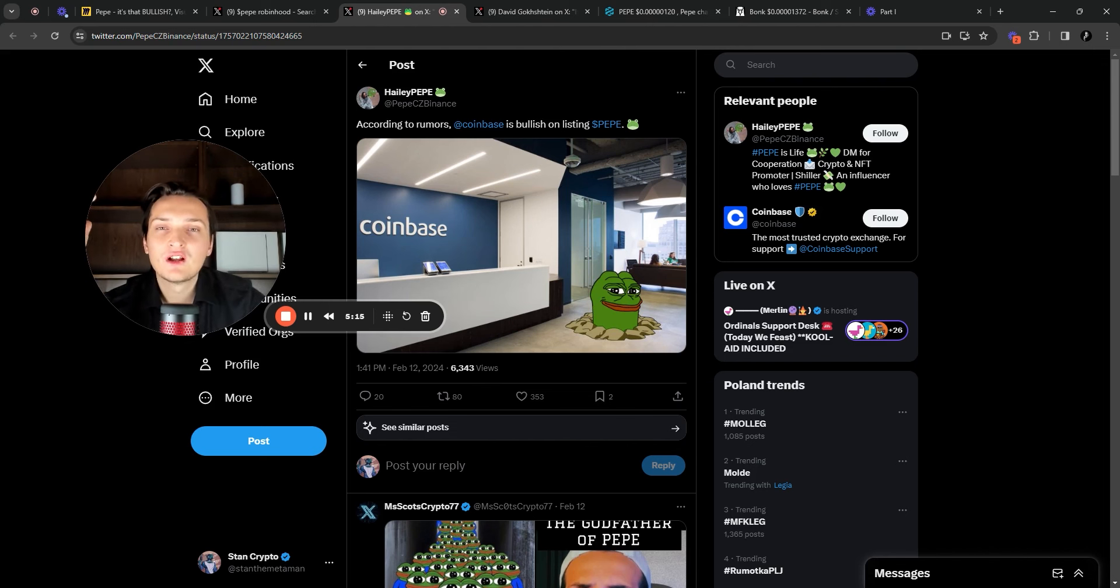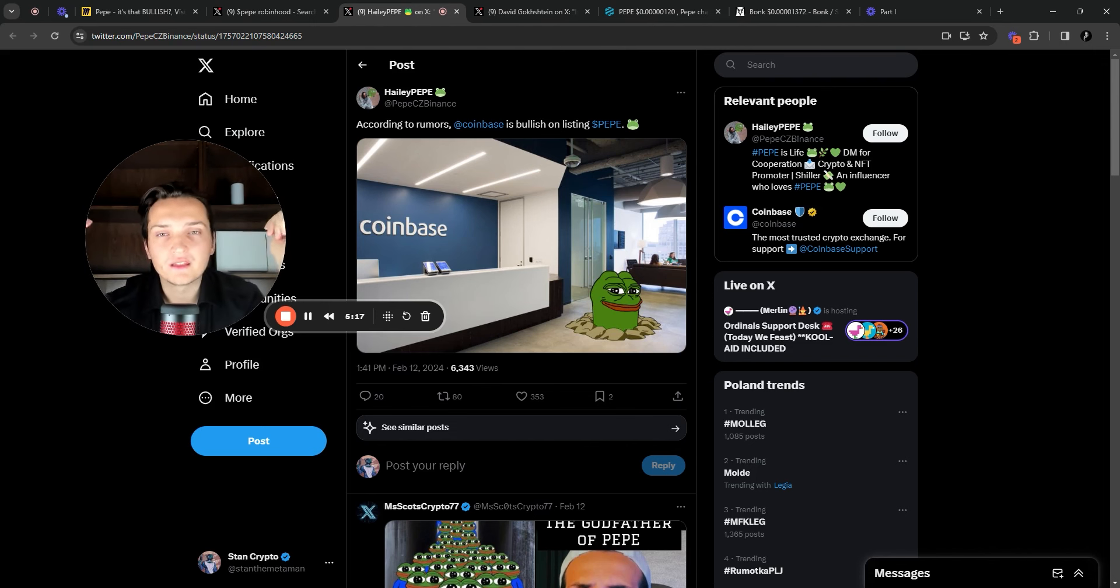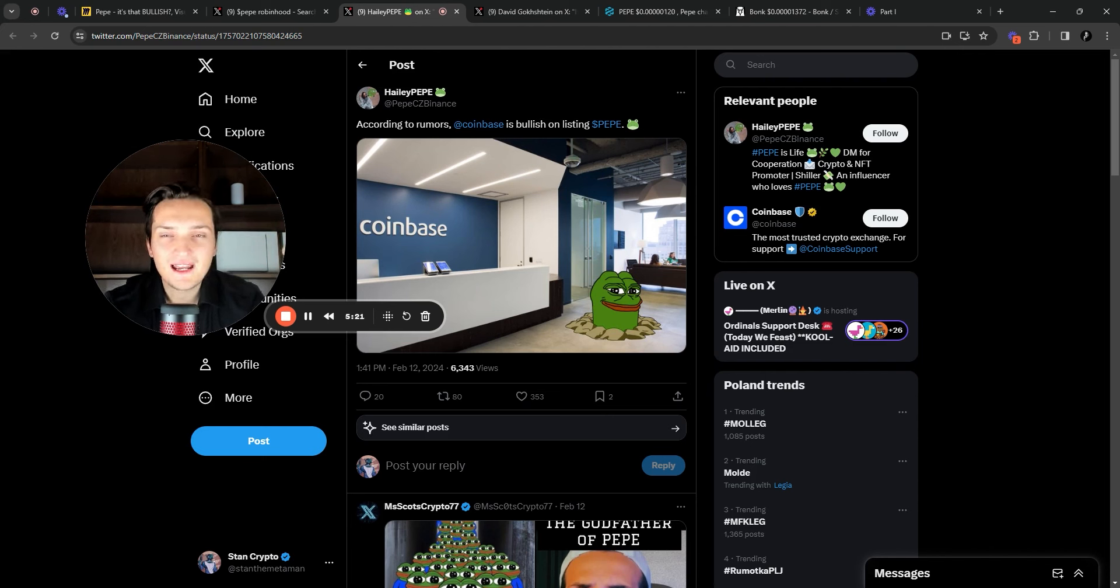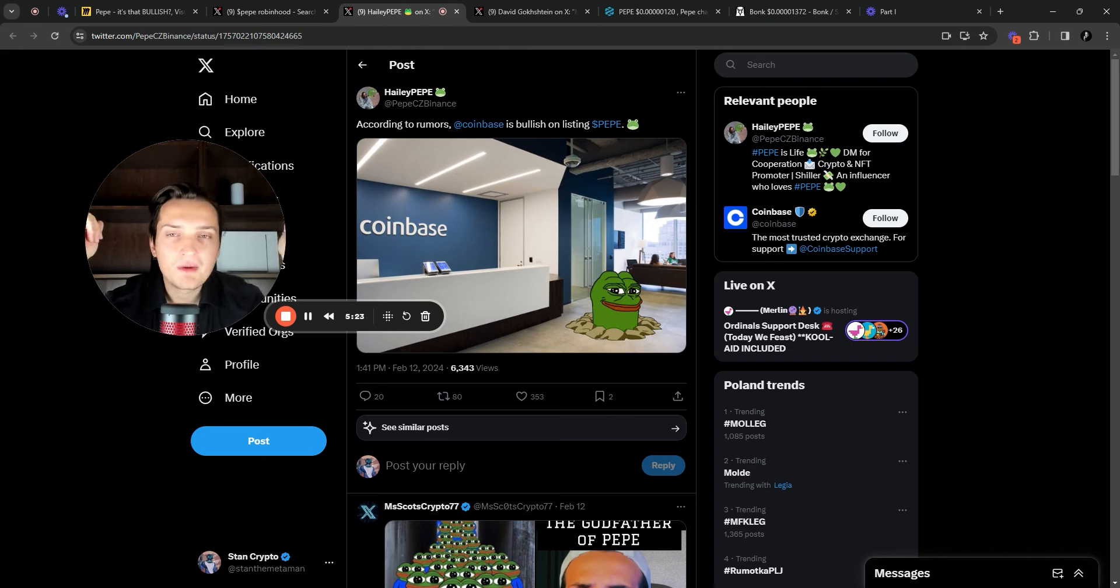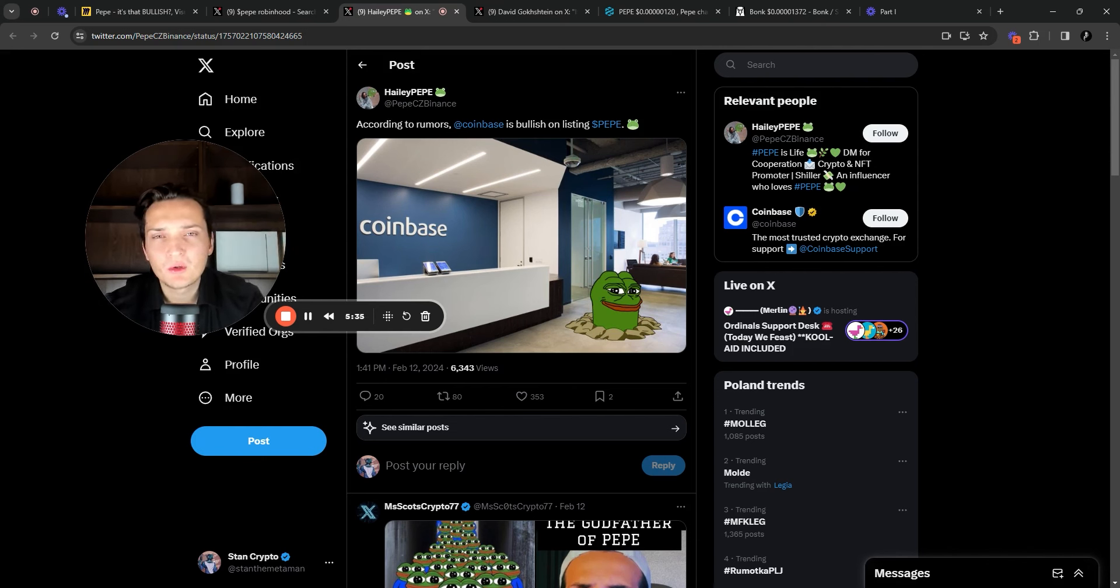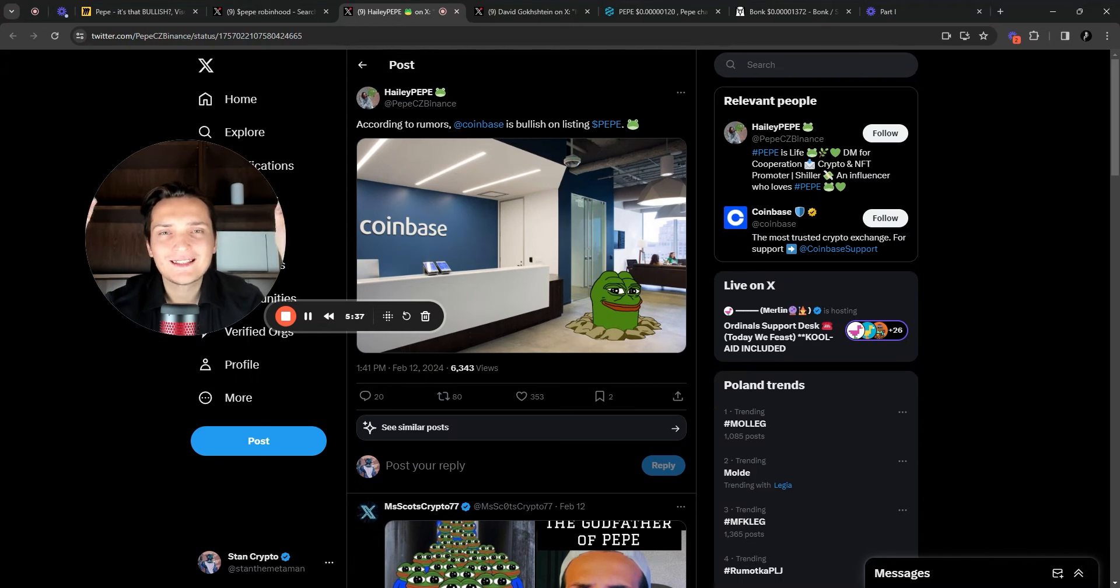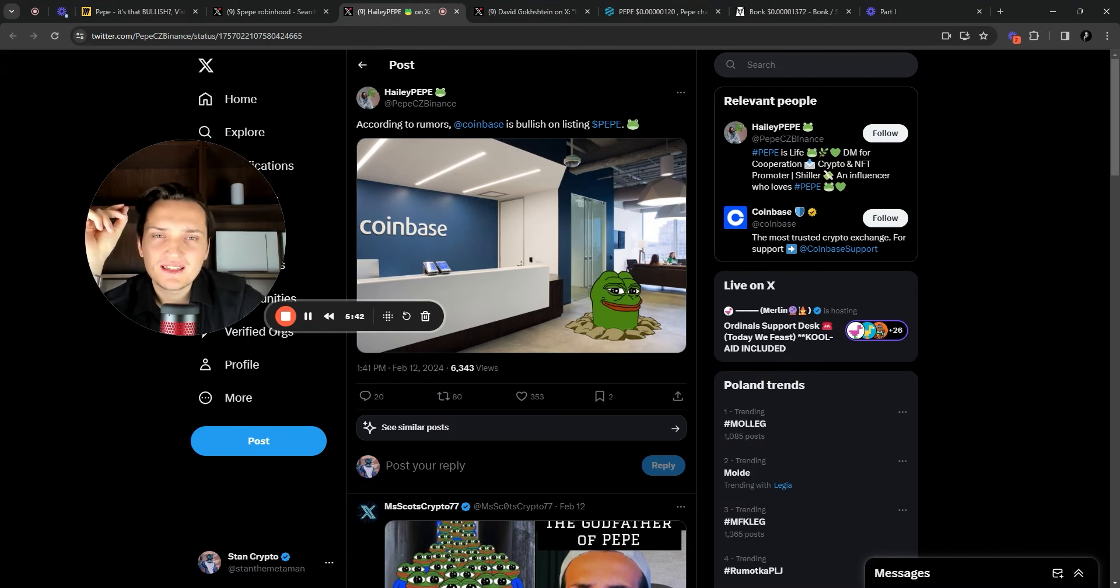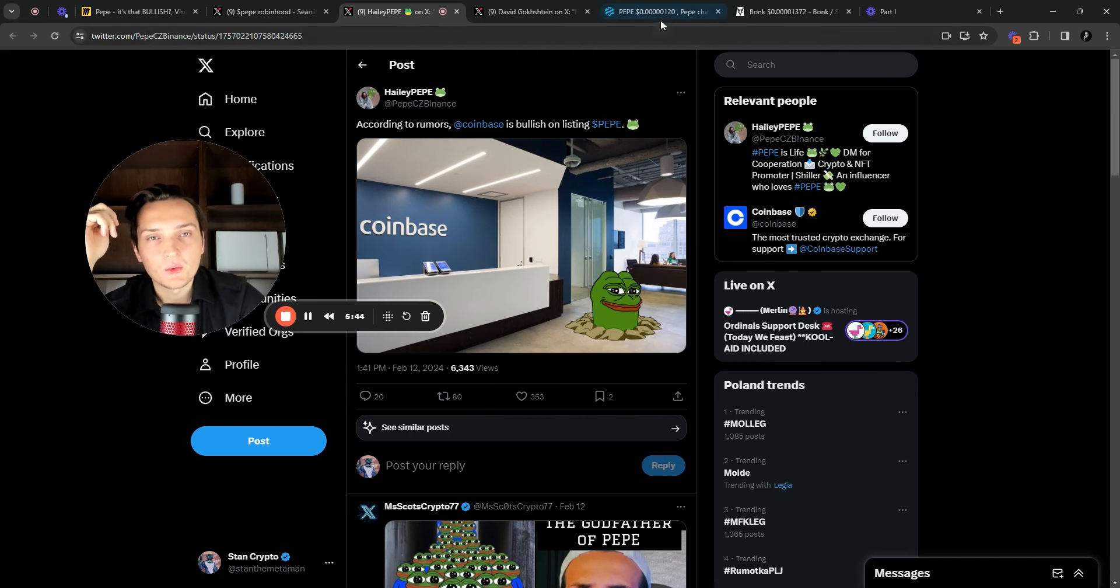I think it's very bullish. And we also kind of remove this narrative of Pepe being Ethereum token with commissions and things like that, because if people are buying Pepe on Robinhood and Coinbase, they will probably not be transferred anywhere. And you don't have any commissions on Robinhood and Coinbase as well. At least not the commissions that you have in Ethereum blockchain. So it's definitely bullish for Pepe as well.